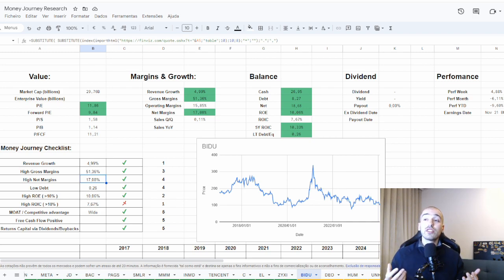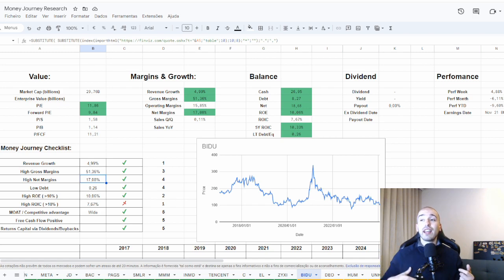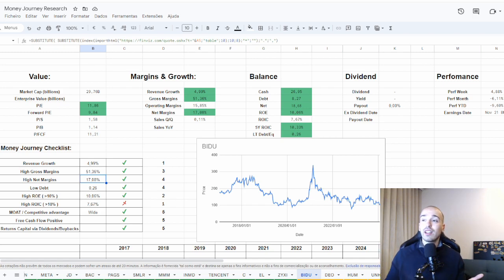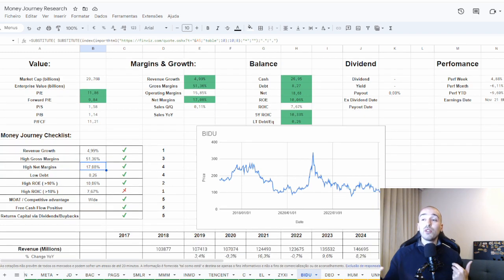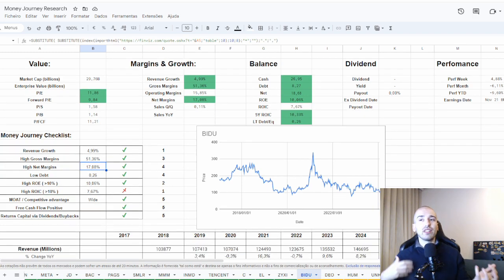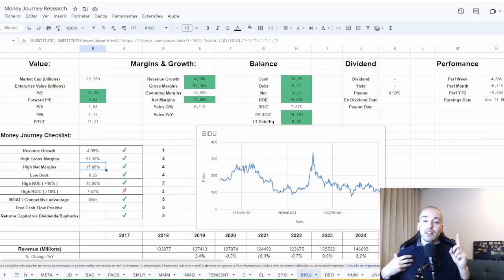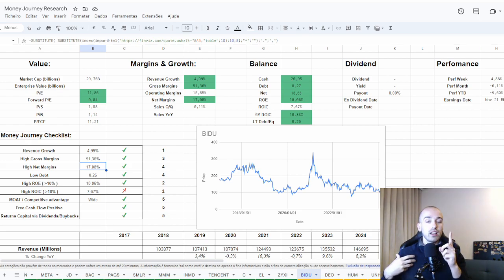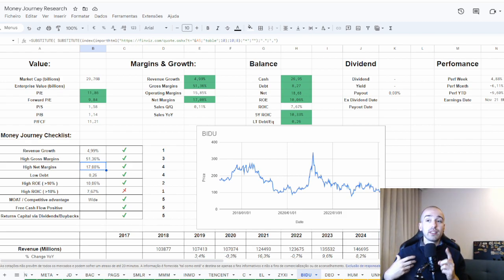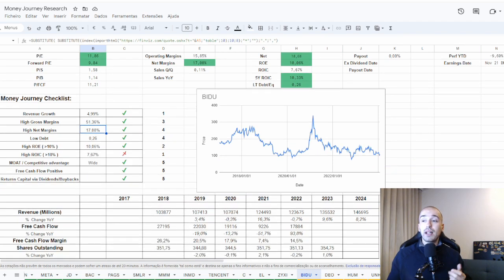Their returns on equity and returns on investment have not been great, around 10%, which is not bad. But when I look into it, this is not a company with higher returns on invested capital. But you have to look into it with better eyes, because their earnings are not optimized.